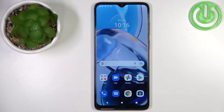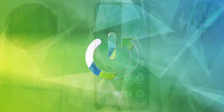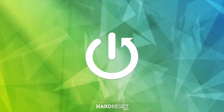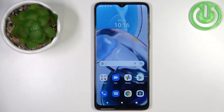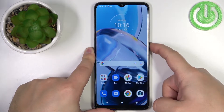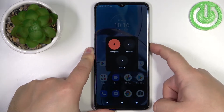Hello. In front of me I have a Motorola Moto E22, and I'm going to show you how to enter the safe mode on this device. First, we need to open the power menu on our phone. You can do it by pressing and holding the power button for a second or two.